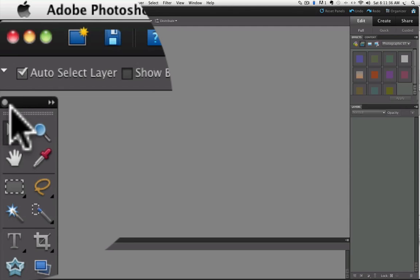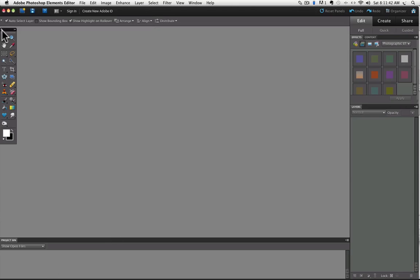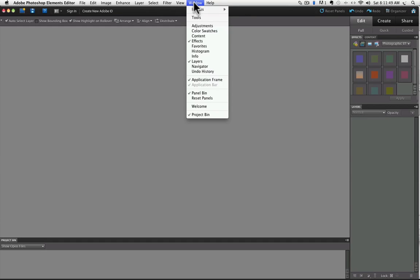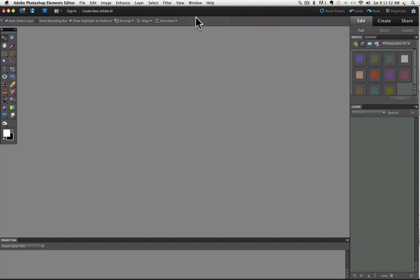Just be careful not to click on the little circle or the toolbar will completely go away. Let's actually do that because I want to show you if you do accidentally click on that you can always go up to the window menu and click on tools and it will come back.